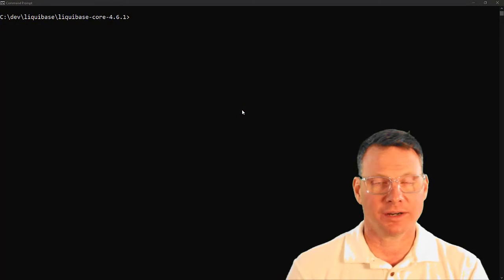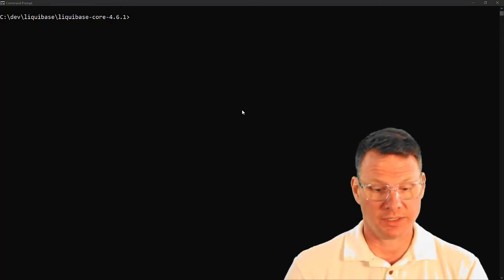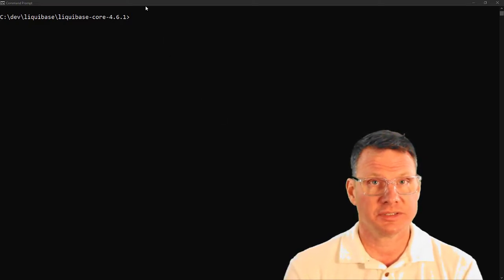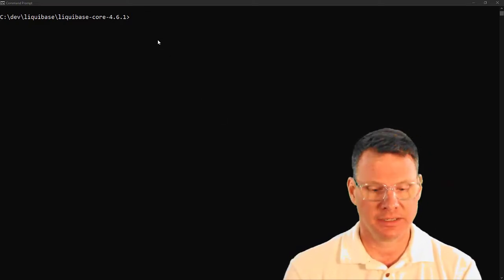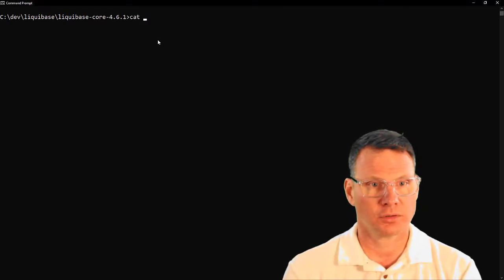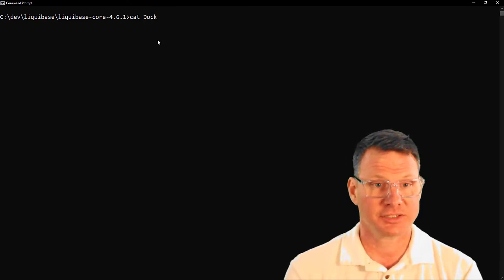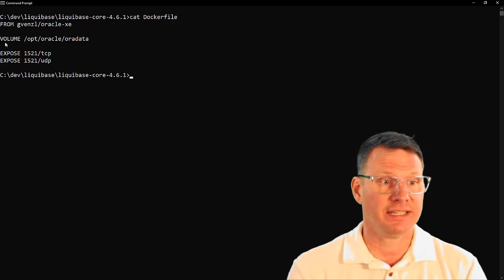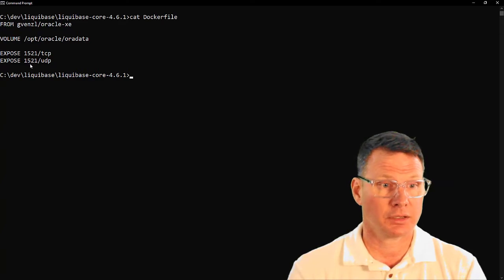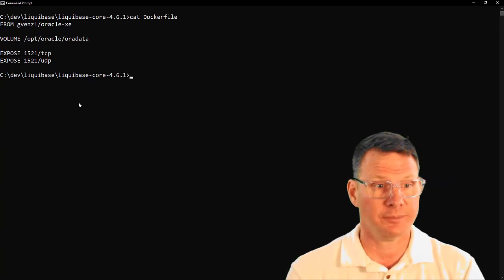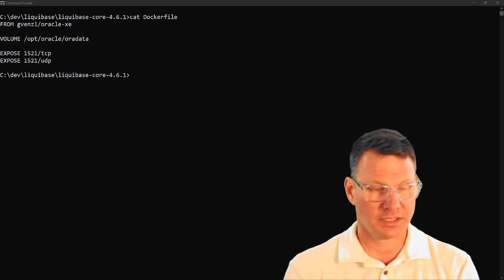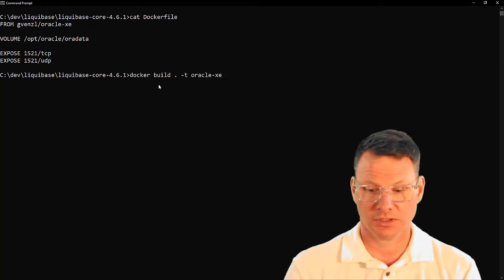Liquibase data requires a Docker container to run. We're leveraging Docker Desktop to do that. We need to have Oracle Database in a container. My friends over at Oracle, specifically Gerald Venzel, did this awesome container. The one thing we need to add is a volume, and I'm going to expose the Oracle port here — 1521. Once I create this container, I can then start using it with Liquibase data.